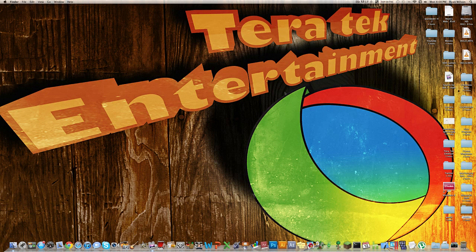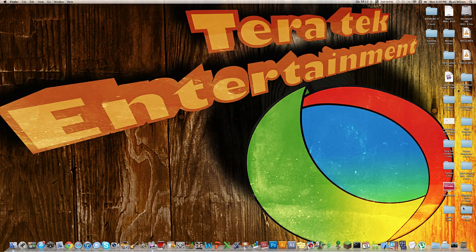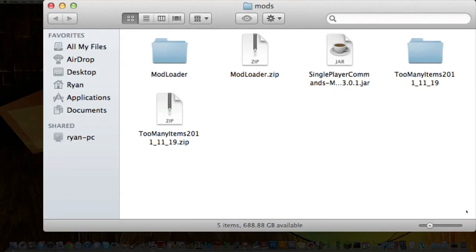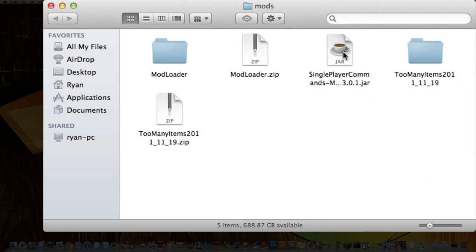First off, what you want to do is download one file, which is the singleplayercommands.jar file, and I'll have a link down in the description to that. I've got it here in my mods folder. It'll probably be in your downloads folder, doesn't matter where you have it, just open it up.